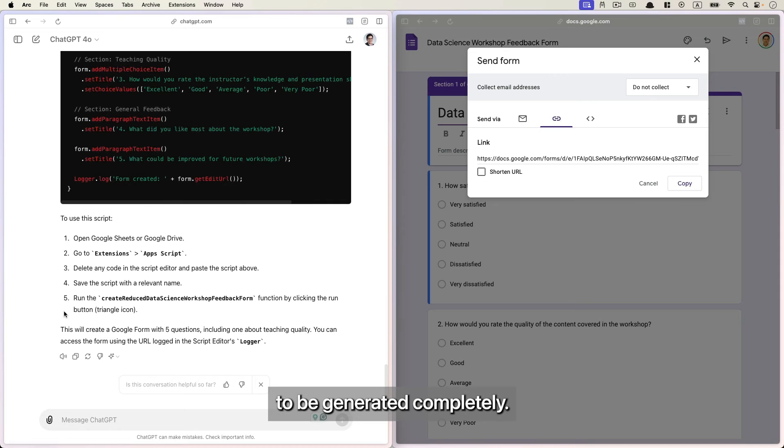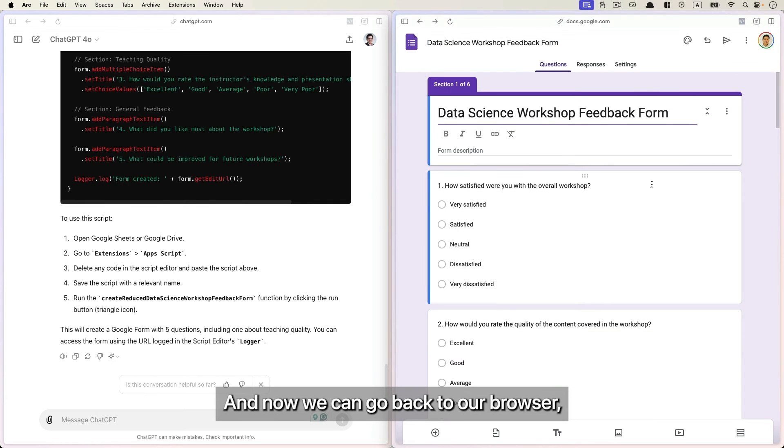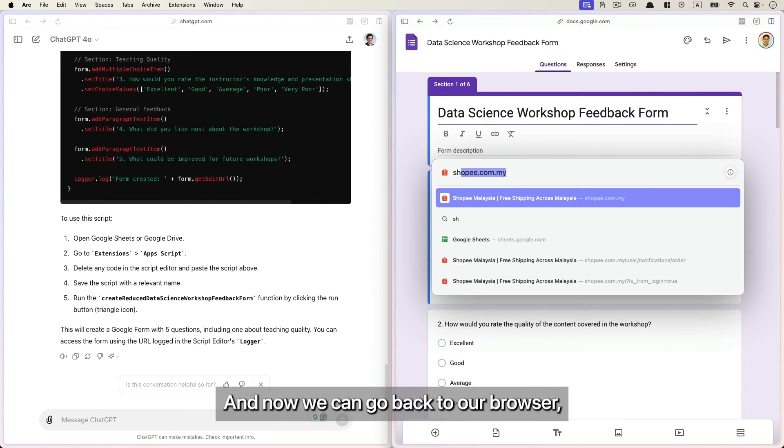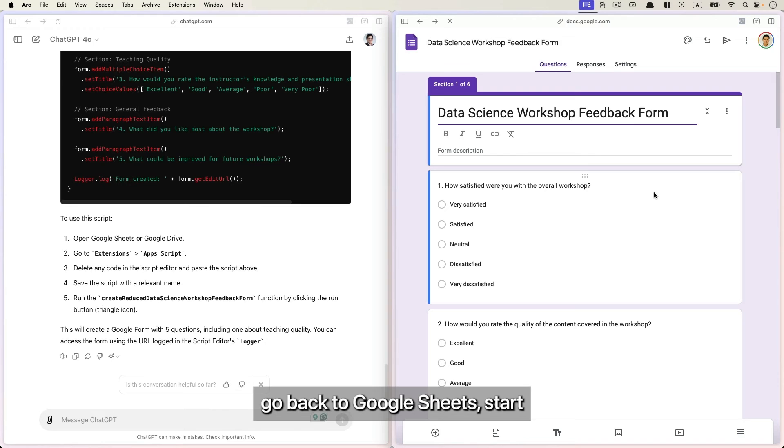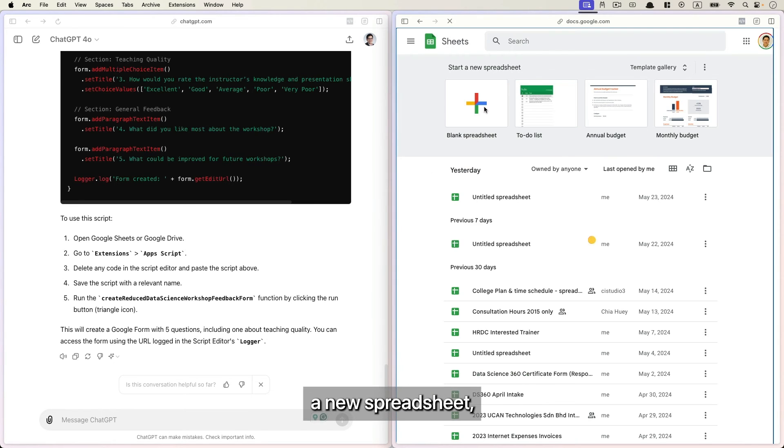And now we can go back to our browser, go back to Google Sheets, start a new spreadsheet.